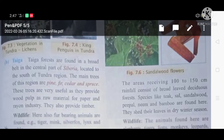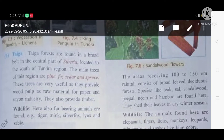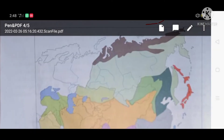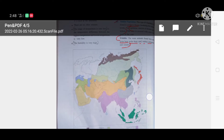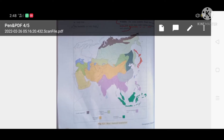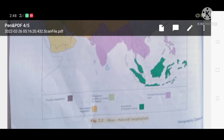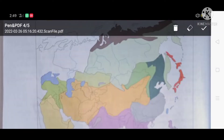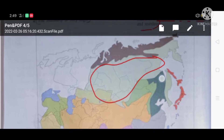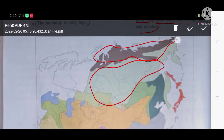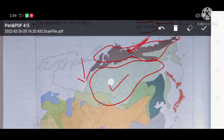Coming to the taiga vegetation. Taiga vegetation is found in the border belt of the central part of Siberia. Taiga vegetation is located to the south of the tundra vegetation. Here you can see the taiga vegetation, and this brown part is the tundra vegetation. So the taiga vegetation is found to the south of the tundra vegetation.